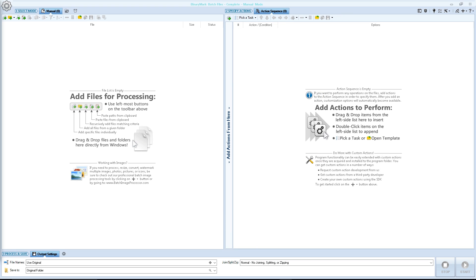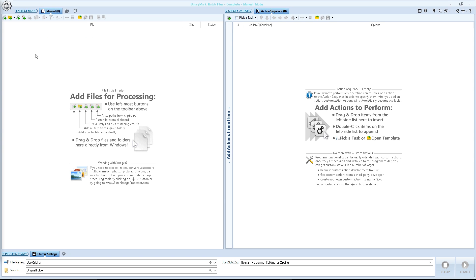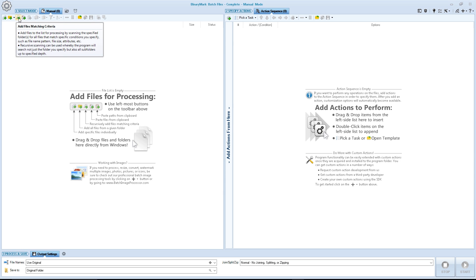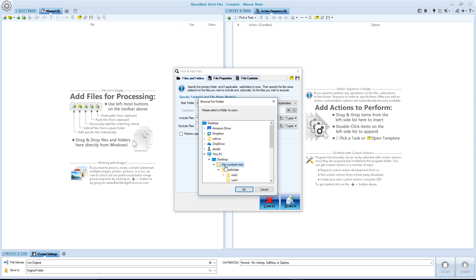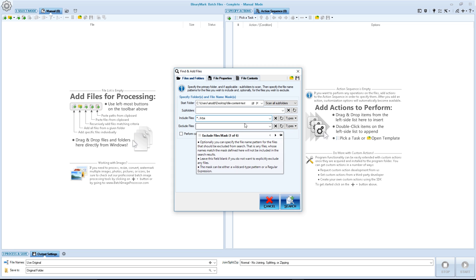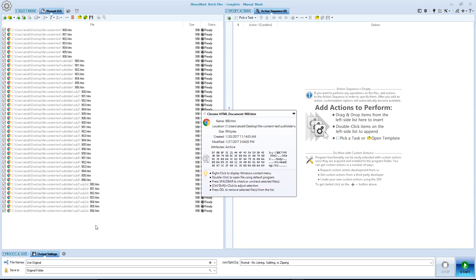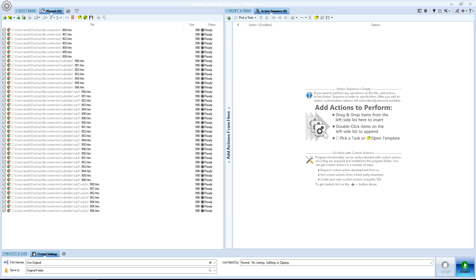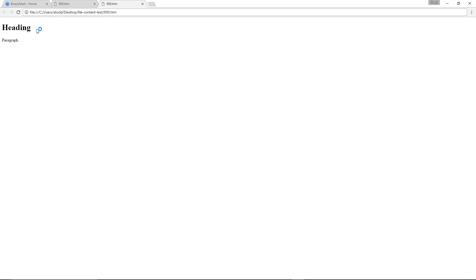So let's load our files. You can simply add all files from this folder, or from folder, or you can drag and drop into this panel. However, that only will bring the files on the top level of that folder, so that won't work for us. What I do is add files matching criteria — simply select a folder, my file content test, scan all subfolders, change include files to *.htm, which will include only .htm files, and you click search. And there you have it, all the files listed — 42 files.